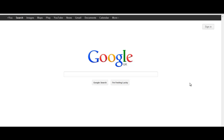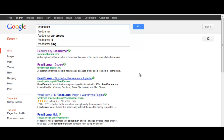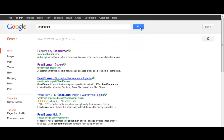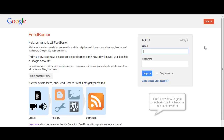Go to Google and type in FeedBurner. This is the one we want. What you need to do now is either sign in to your Google account with your email and password, or if you haven't got a Google account already, click Sign Up. I'm going to go ahead and sign in with my Google account information.